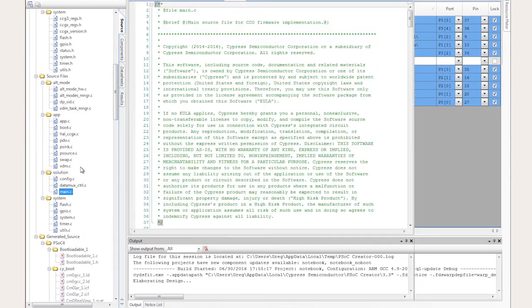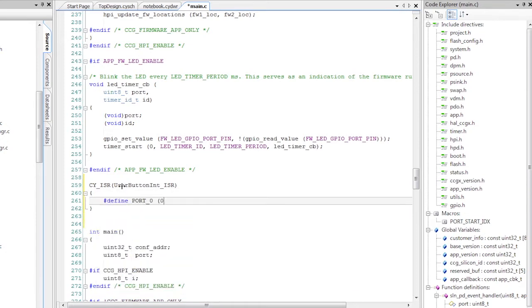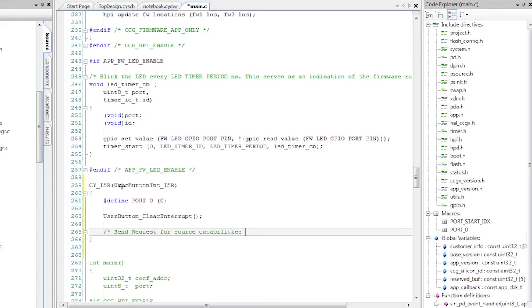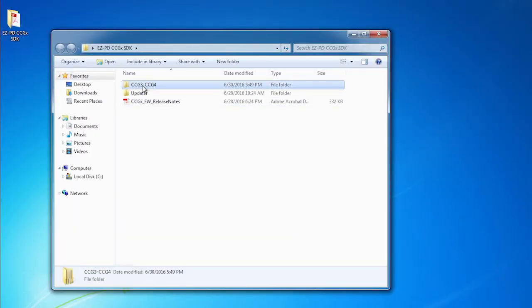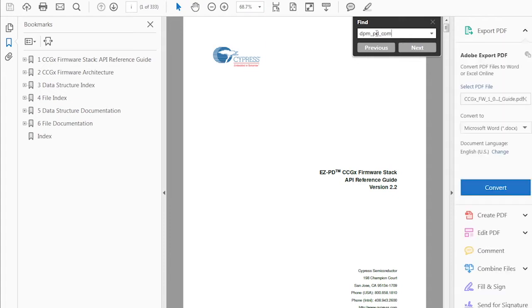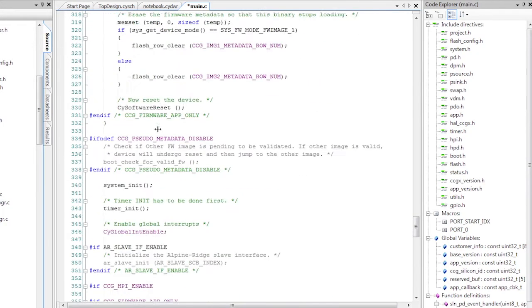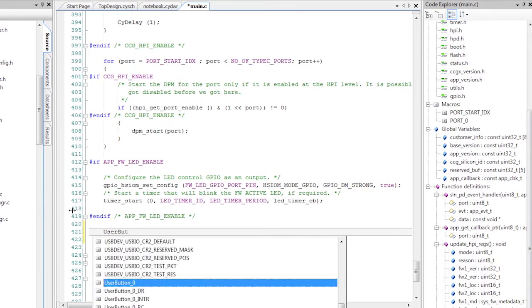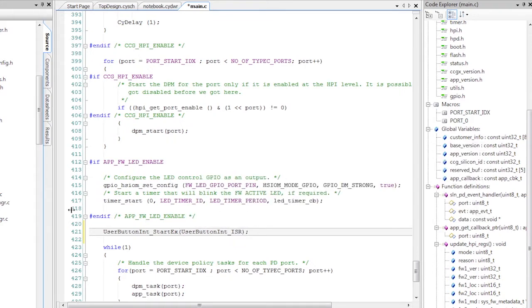Finally, I will double-click on main.c in the source files and add the interrupt service routine. This routine will clear the interrupt request and then request the source capabilities from the port partner using the CCG3 APIs provided in this project. You can read the complete documentation about the functions used here, and the other APIs related to the CCGX firmware family, in the API guide located in the documentation folders of the SDK. In the initialization section of the main function, I just need to associate the ISR I just created to the interrupt component and start it. There's one other change that needs to be done: the same pin the user switch is connected to also connects to an LED that is toggled on and off at 1Hz automatically by the firmware.